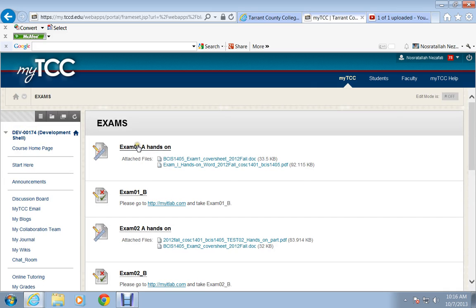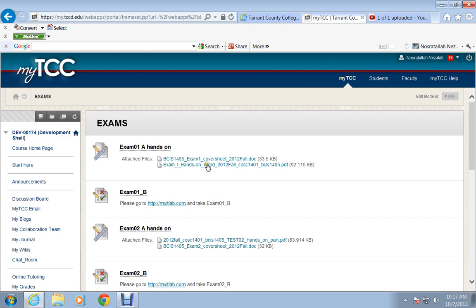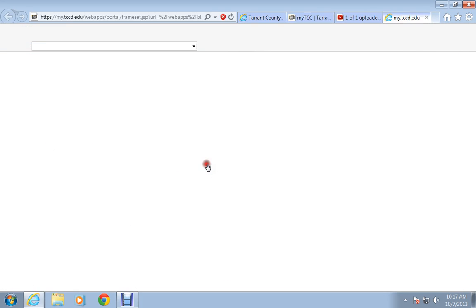The hands-on part and the multiple choice true/false. For the hands-on part, all you have to do is click on the hands-on description of the exam.